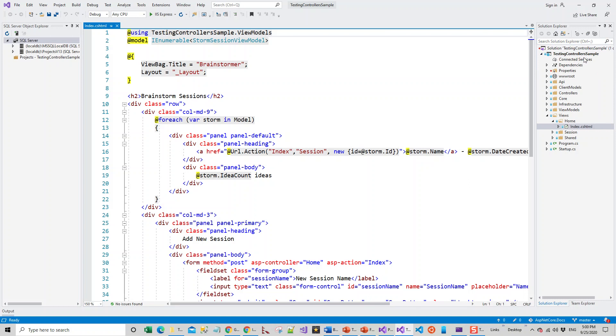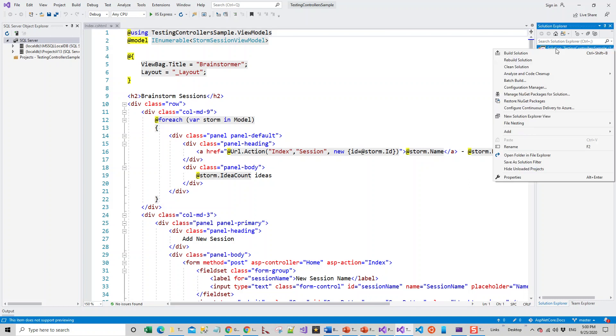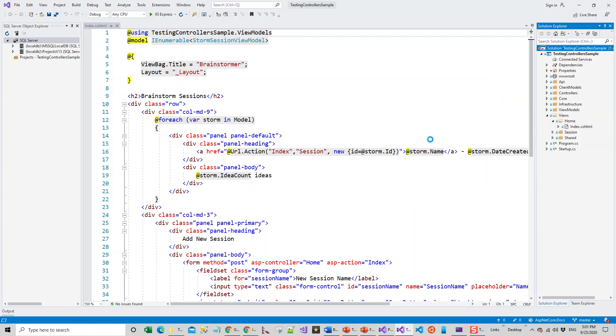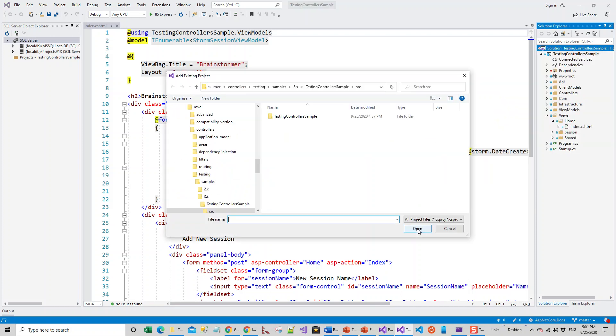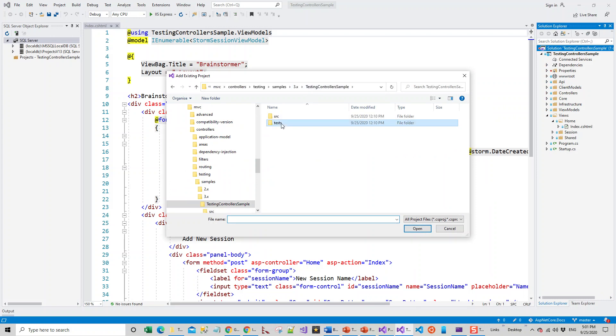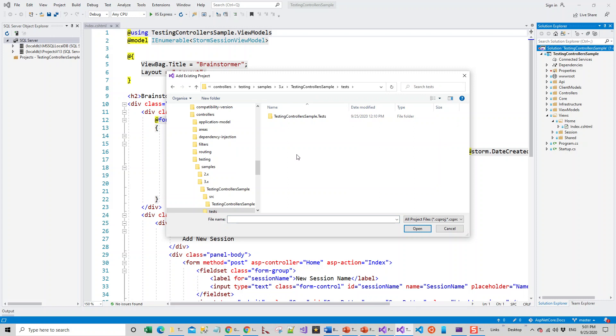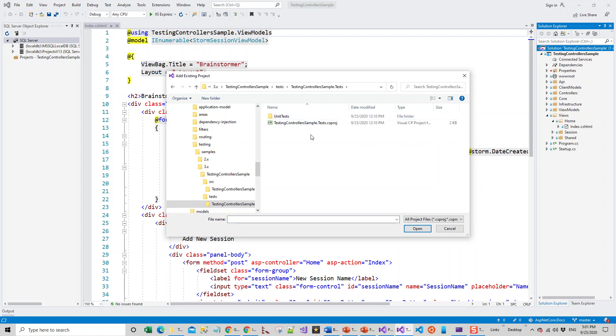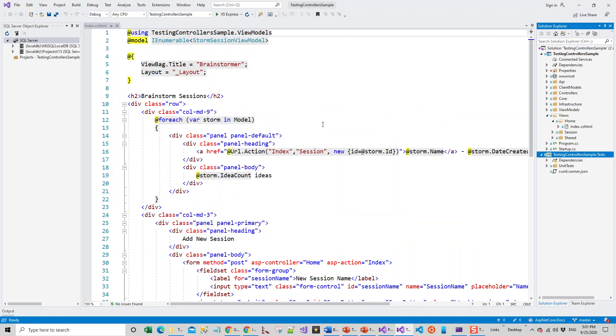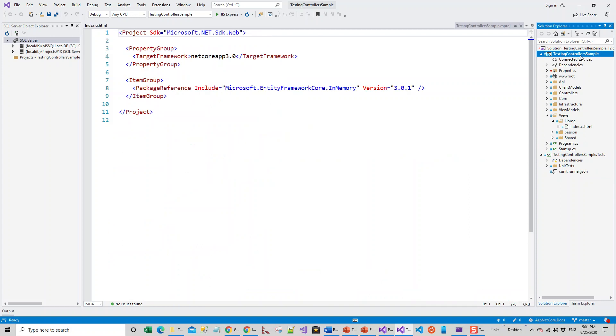The solution has already this TestingControllerSample. Now right-click again and I will add the test project—Existing Project. Go back to TestingControllerSample and Tests and TestingControllerSample.Tests.csproj. Both of these projects are now part of my solution.